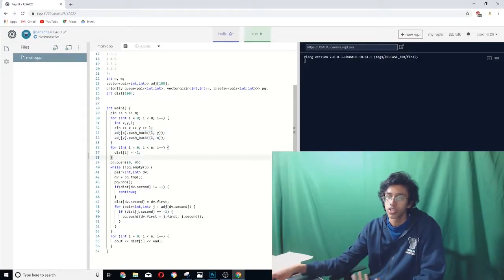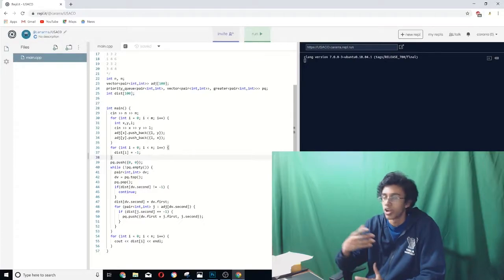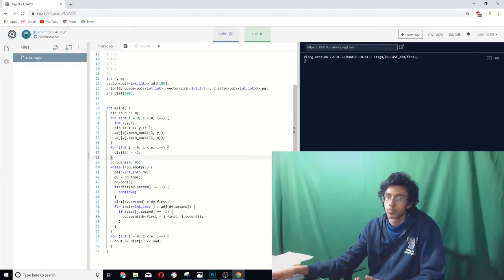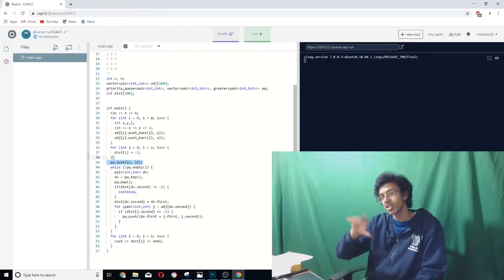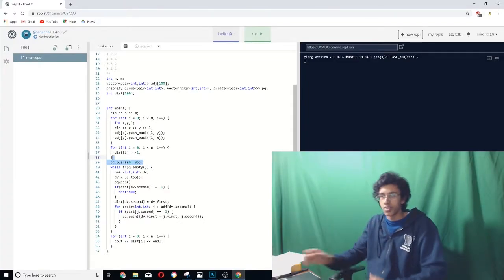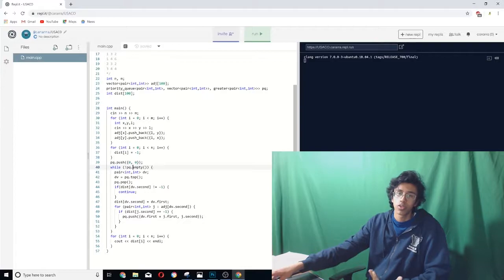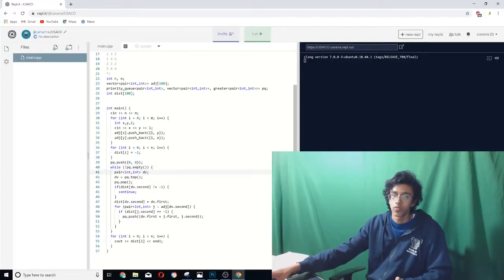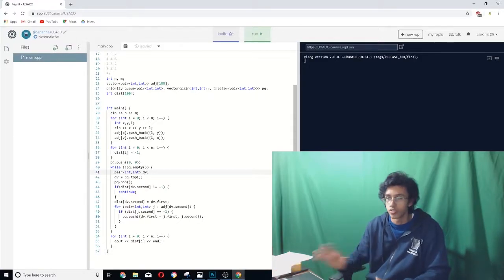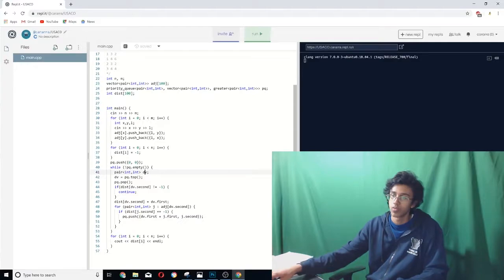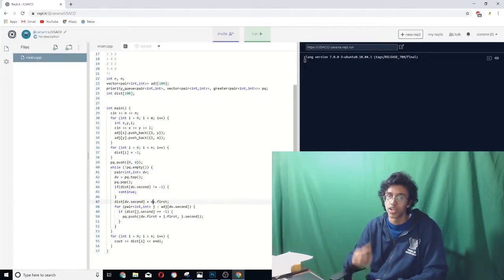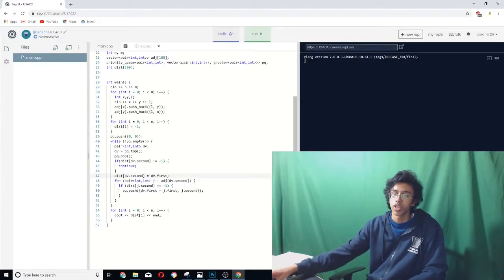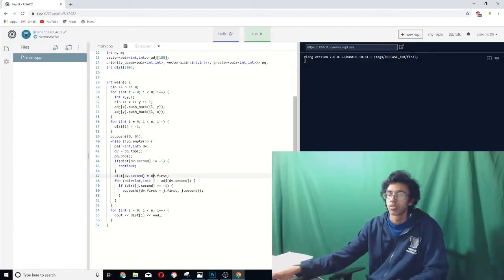So first we read in our n and our m, then we read in all the edges, which are composed of the starting vertex, the ending vertex, and the length. And then we put it in both x and y in our adjacency list, because the edges are bi-directional. Then we set all our distances to negative one, which basically means that they're not set yet. And then we put our zero zero into our priority queue, which is basically like our circling the zero zero in our example. And then while we have more vertices that are circled that we haven't looked at yet, we basically look at the first one. And if it's already been looked at, and crossed off and everything, then we don't look at it. But if it's not been crossed off, then we set its distance to the best distance we found. Then we look through all its neighbors, and then push them with their lengths to the priority queue.